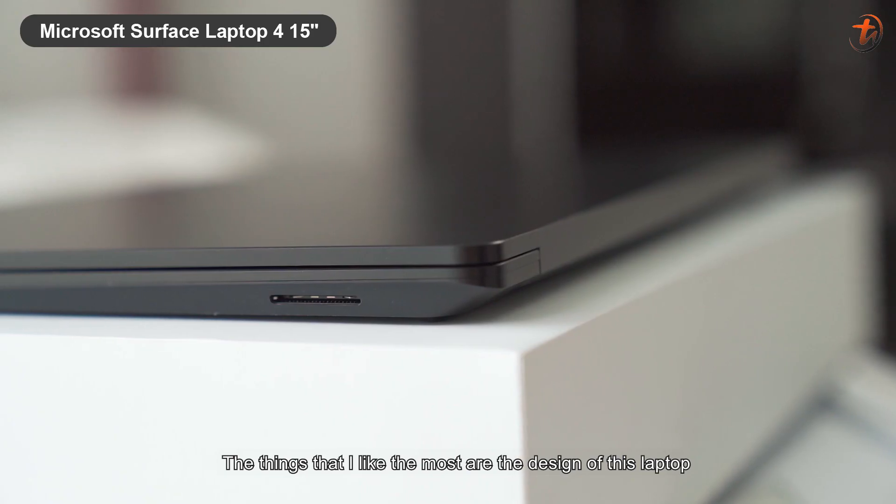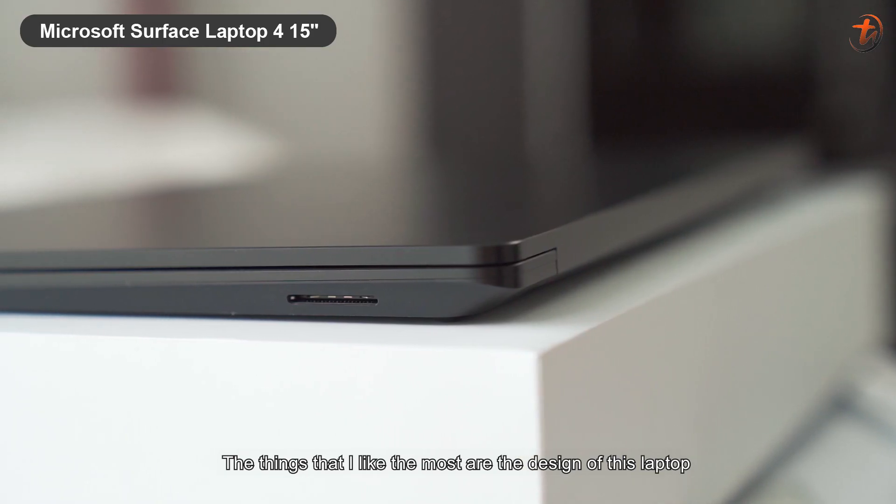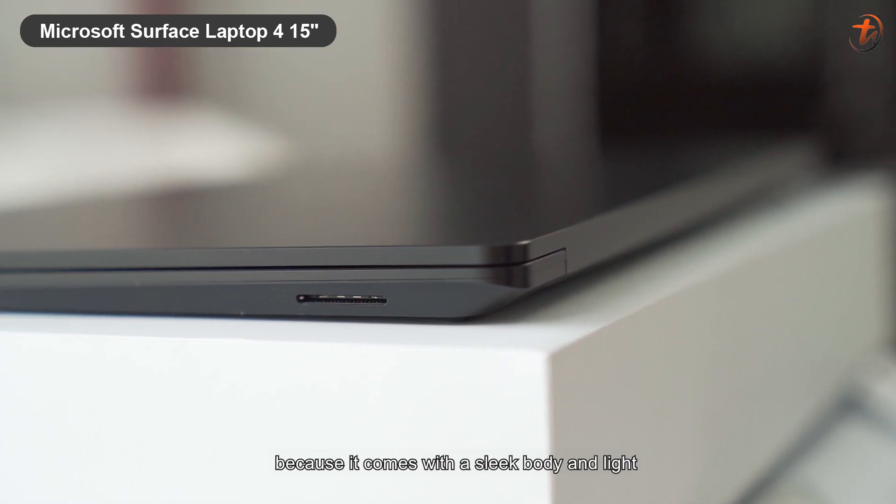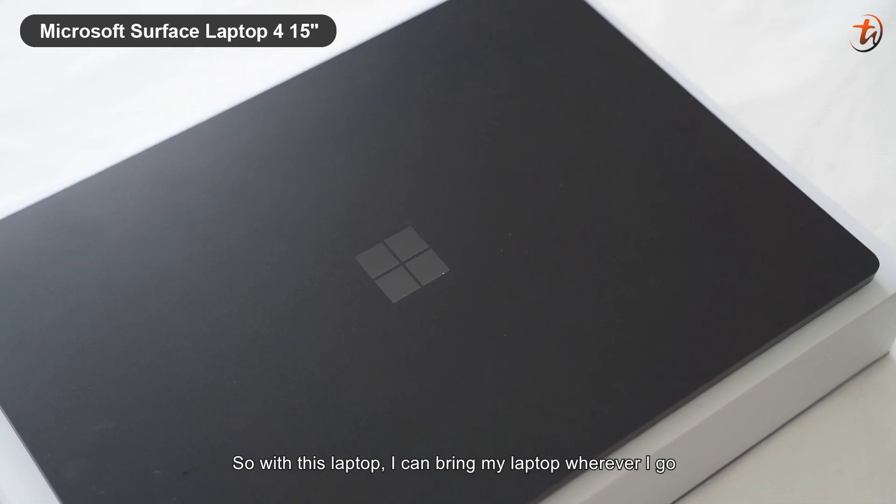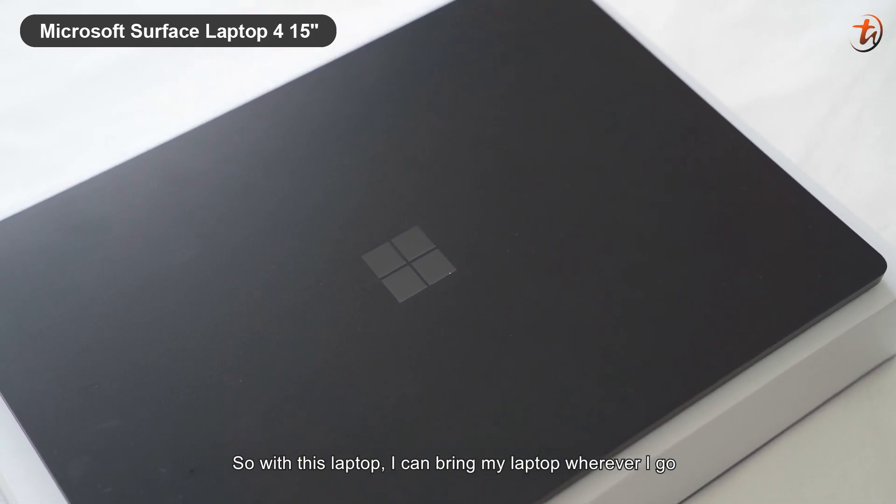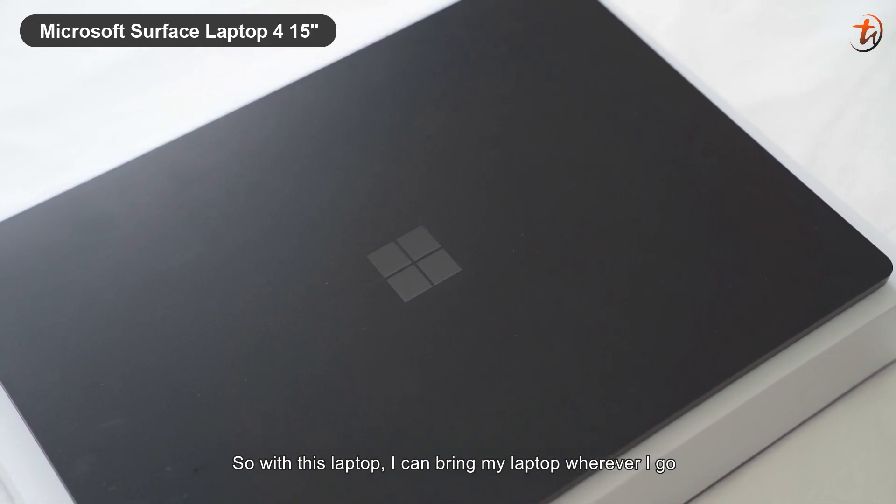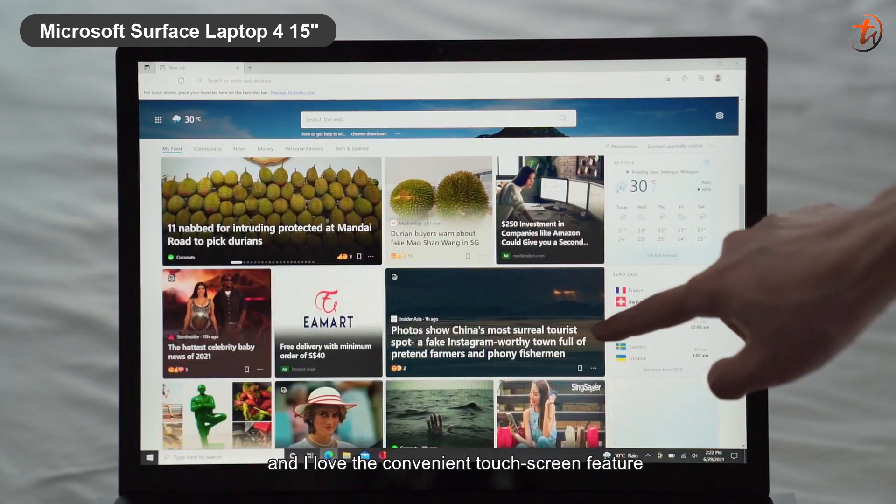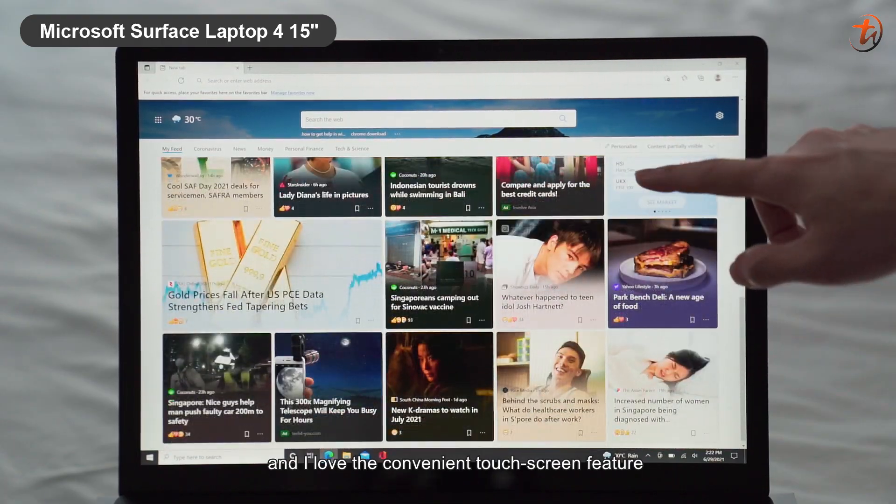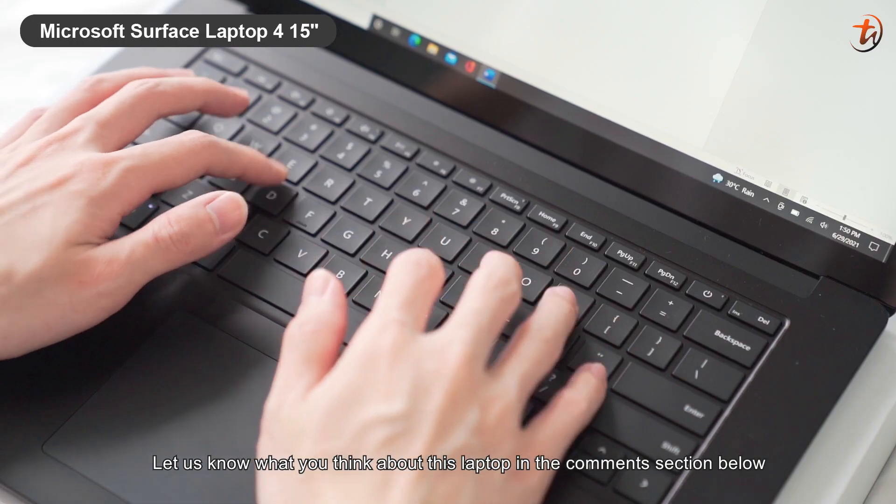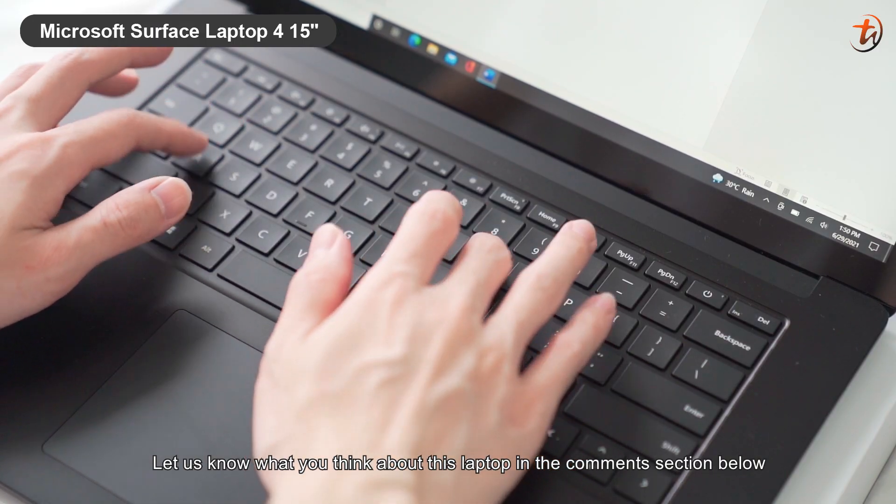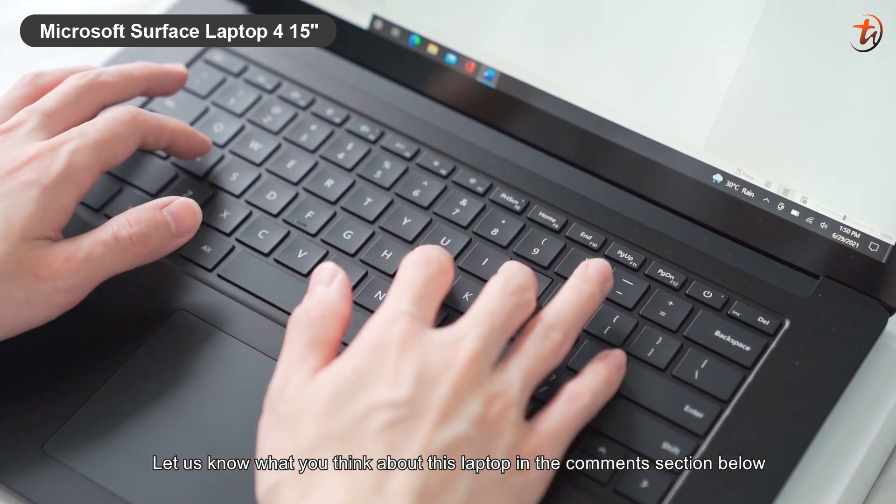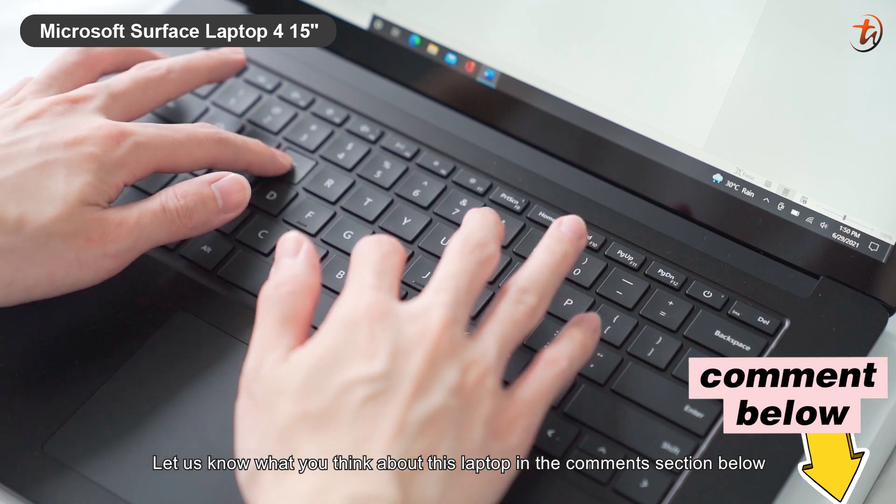The thing that I like the most is the design of this laptop, because it comes with a sleek body and is light. So, with this laptop, I can bring it wherever I go, and I love the convenient touchscreen features. Let us know what you think about this laptop in the comment section below.